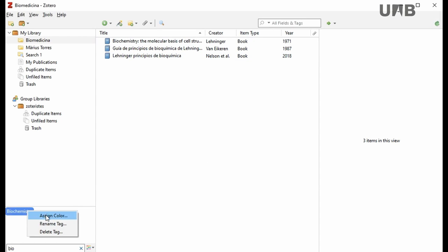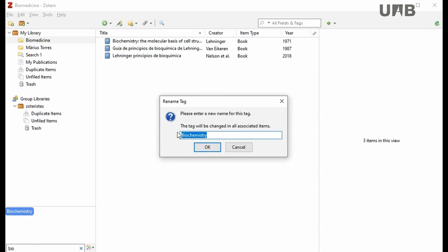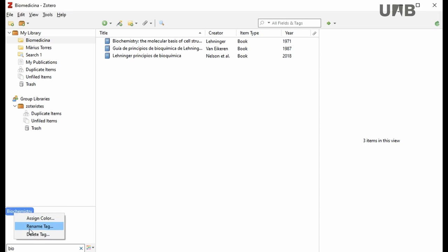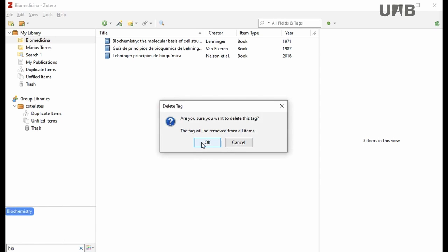You can rename the tag. And you can also remove tags, and the tag will be deleted in all records that have that tag.